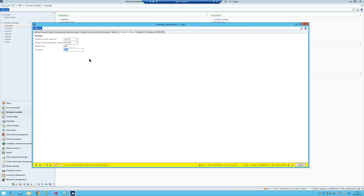The next parameter is a time fence — meaning how far back in the past the system should consider sales orders and purchase orders when starting a drawback. Like I mentioned at the beginning, it's three years. So I put in a three-year time fence. The CBP may change that in the future, so I made it a parameter — it's completely customizable.